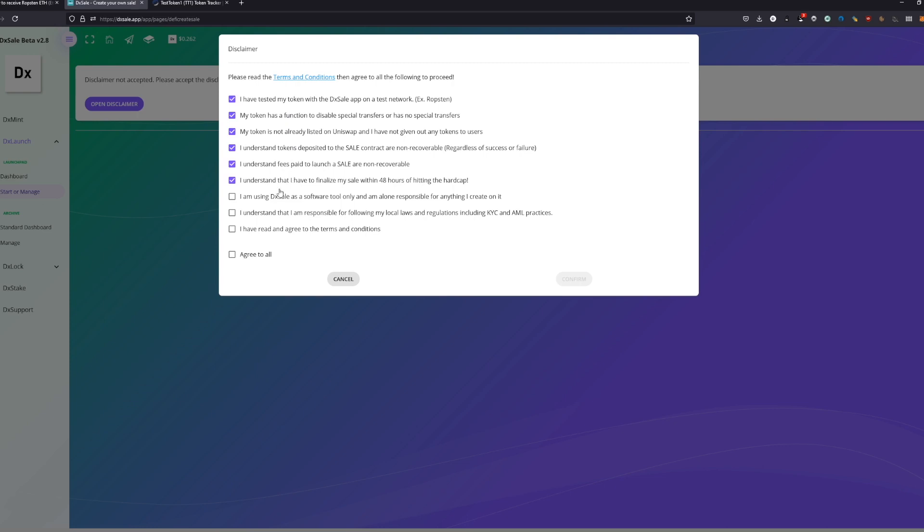I have to understand that I finalize my sale within 48 hours of hitting the hardcap. So as soon as you hit the hardcap, everybody can finalize your presale or cancel it within 48 hours. This means you got 48 hours after you hit your hardcap or your timer runs out to finalize the presale by your own and to list it basically. You got 48 hours and then you got to list it or you got to cancel it. Cancel will refund all the BNBs or Ethereum contributed and your tokens are gone. So basically better you finalize.